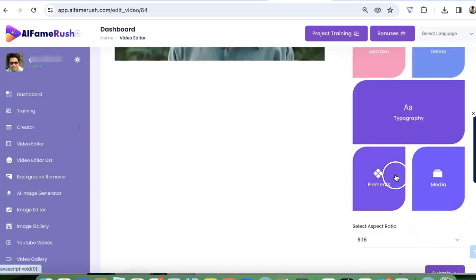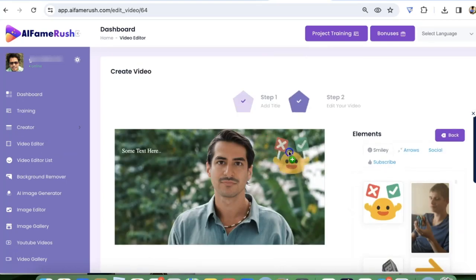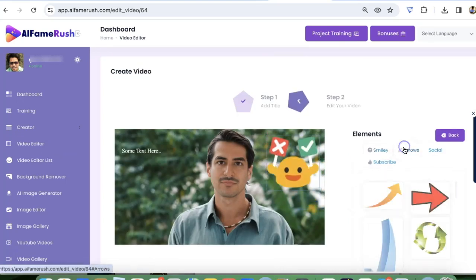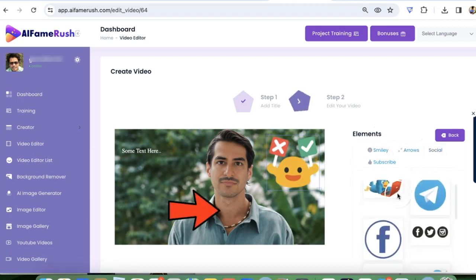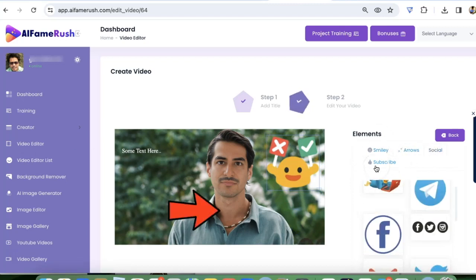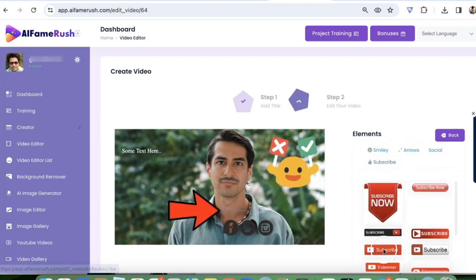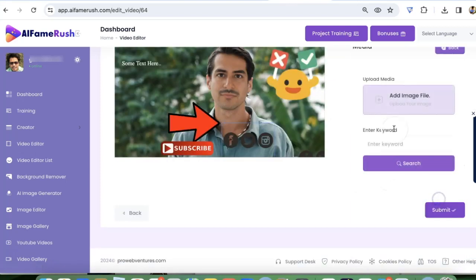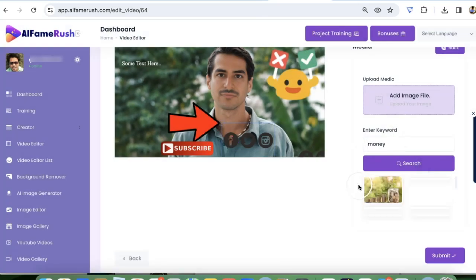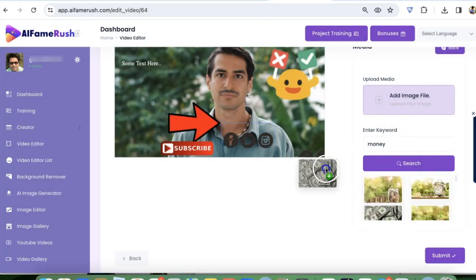And here I can go and add text to this. We can add more elements like smileys, arrows, social media buttons. We can add our subscribe buttons here if I want to post it on YouTube or any social media. We can go and add more media images like money or anything. So we can do a bunch of stuff there.